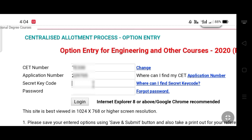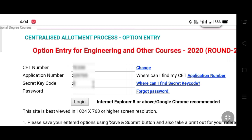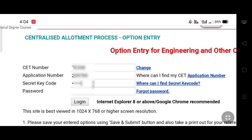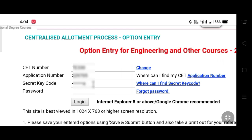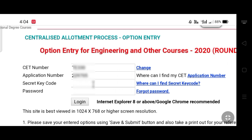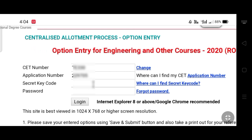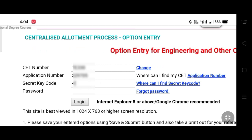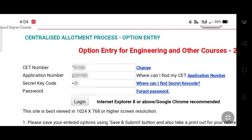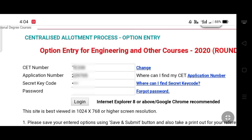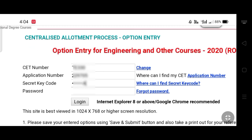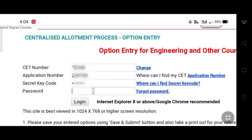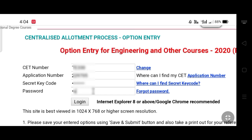You can enter the CET number automatically. If you need to check the secret code, enter the code and then enter the password. You can enter the application number and check the code in the next process following the logic location option.